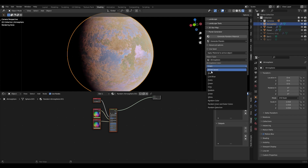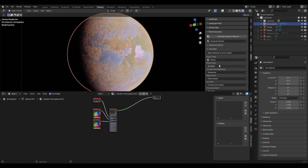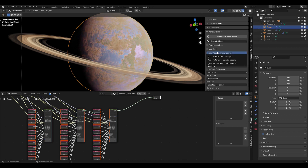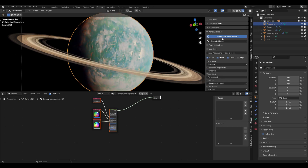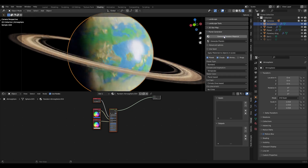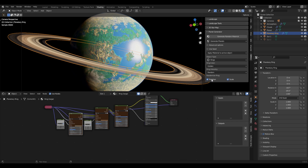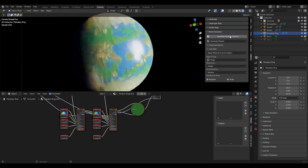There is also an option called planet based which is available for some settings, and this will select an option that is predetermined and should fit with the selected other options. So planet based for a standard planet will generate an atmosphere that is blue. For planetary rings you can also change color, ring intensity, and randomize the size and rotation of them. If you click generate you can see it randomly rotates and gives different results.